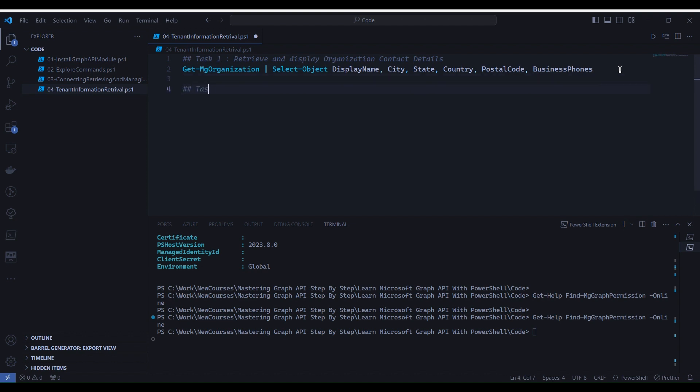Task two: retrieve and display organization assigned plans. For this task, we will use the same command with Select-Object with expand parameter to retrieve assigned plans.